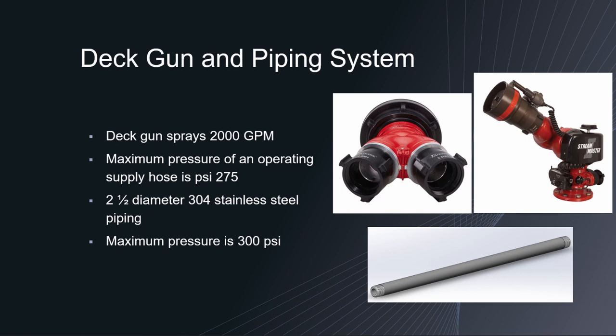The gun has a vertical travel of 120 degrees upwards and 45 degrees downwards with a horizontal travel of 355 degrees. It also comes with 90 degrees discharge valve that a fire hose can be attached to when the deck gun isn't really being used.